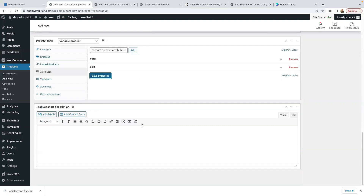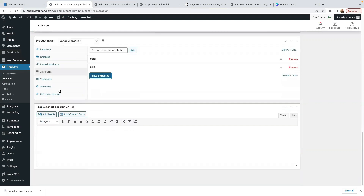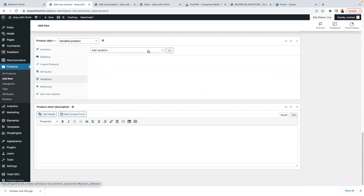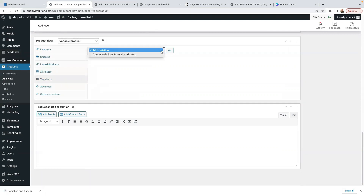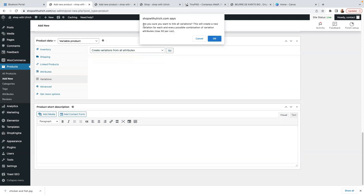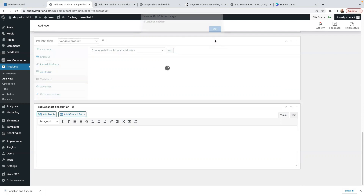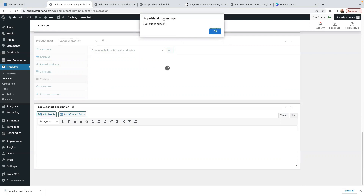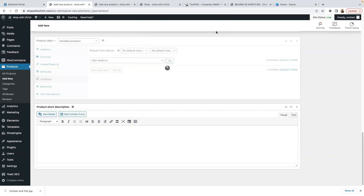Now click on the Variations tab. Select Create Variations from All Attributes and click Go. It will ask if you're sure — this will create a new variation for each possible combination, up to a maximum of 50. Click Go to confirm. It will say it has created 9 variations — click OK. That's 9 combinations: 3 colors multiplied by 3 sizes.